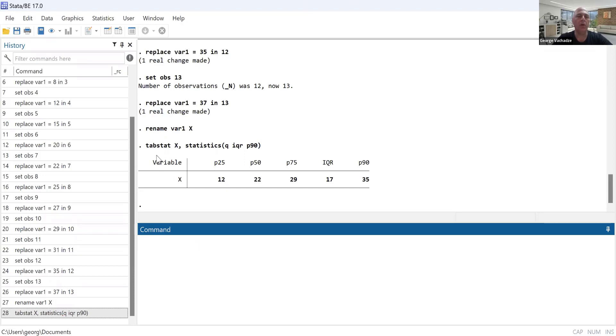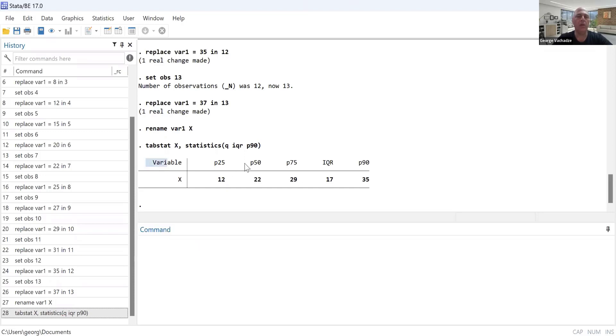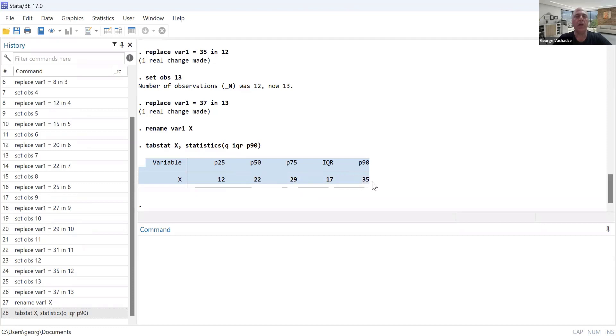And we get the following table. So this table reports first quartile being 12, second quartile being 22, third quartile 29, interquartile range 17, and 90th percentile being 35.